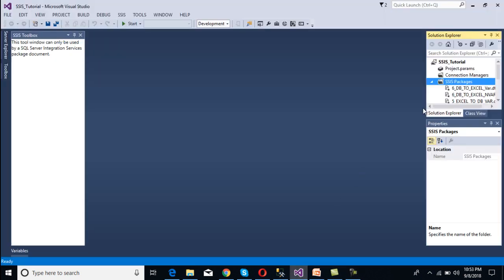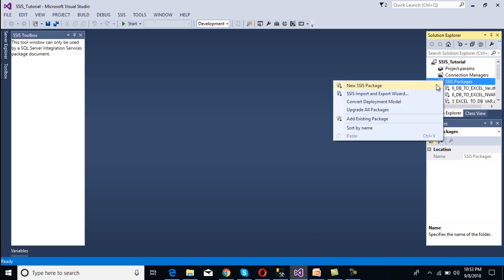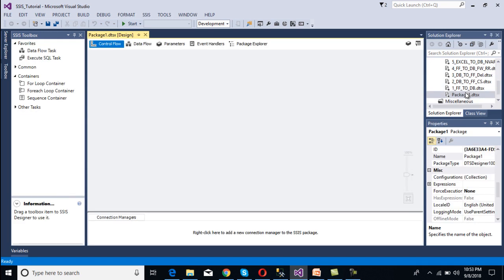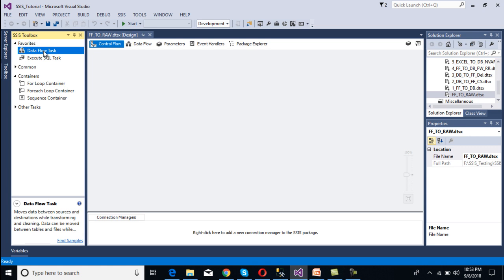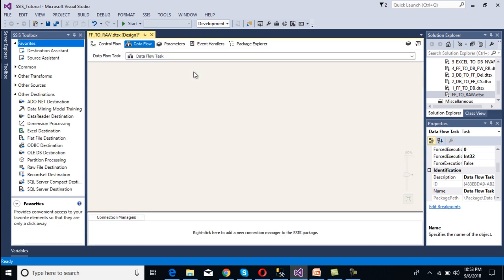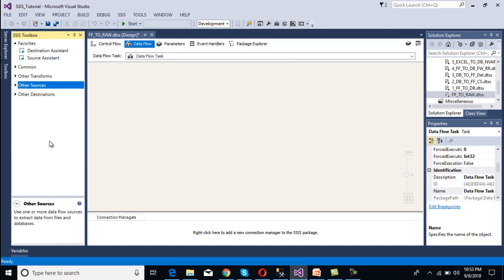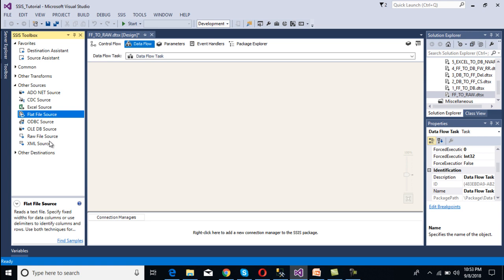This is our SSDT. Now we need to create a new package, so right click on the SSIS package and create a new package. I am going to rename this package from flat file to raw file. First, we have to use a data flow task inside the control flow panel — drag and drop the data flow task, then double click on it to move to the data flow panel. Inside the data flow panel, our source is the flat file, so drag and drop the flat file source.